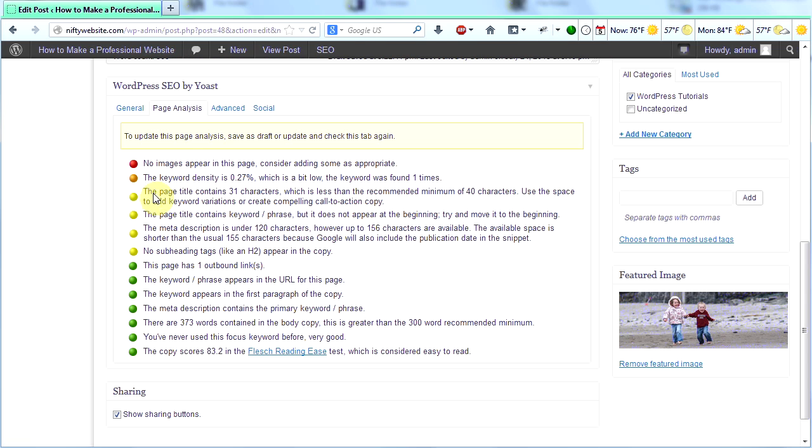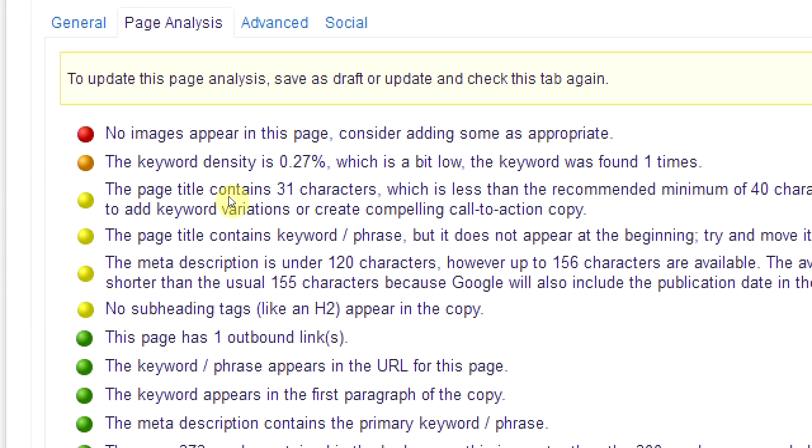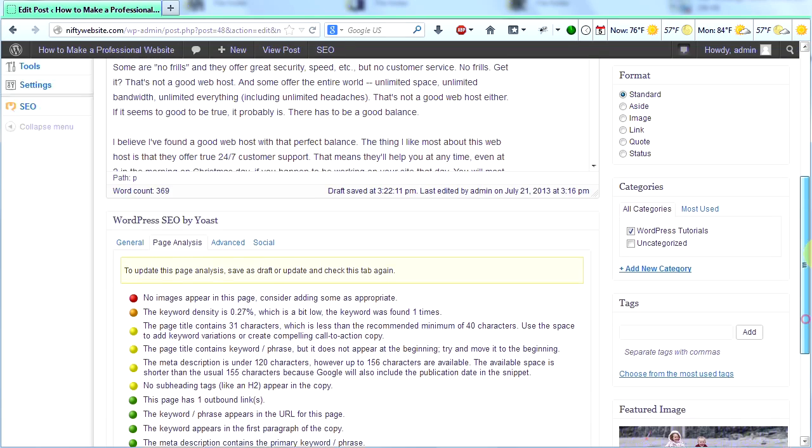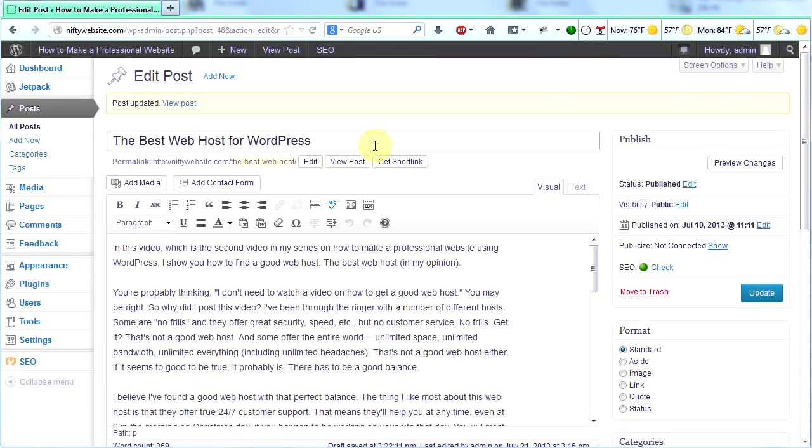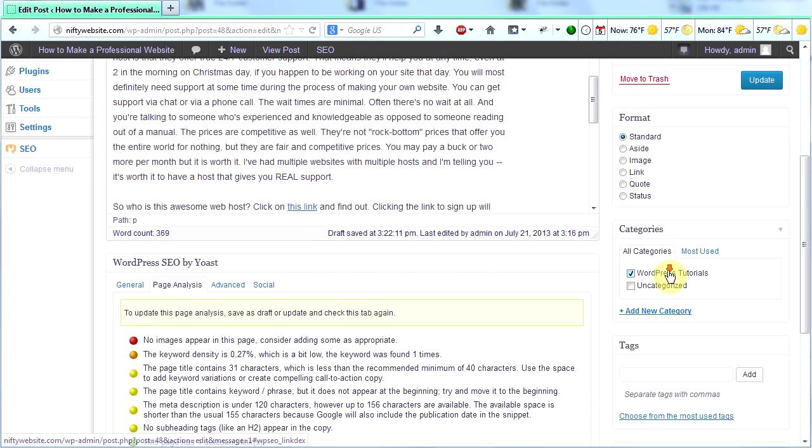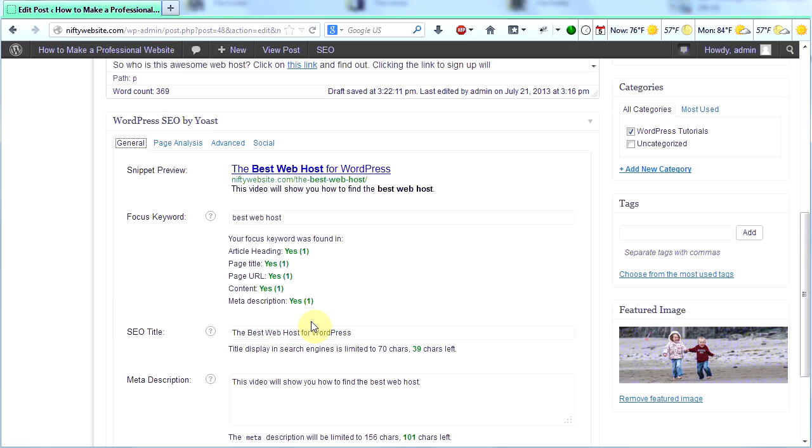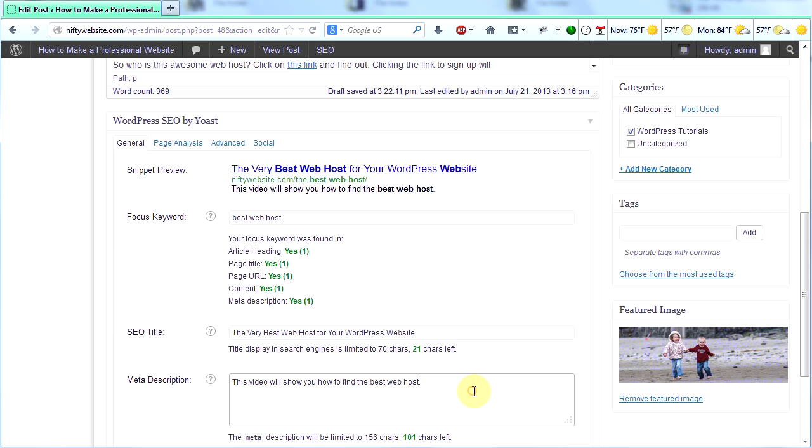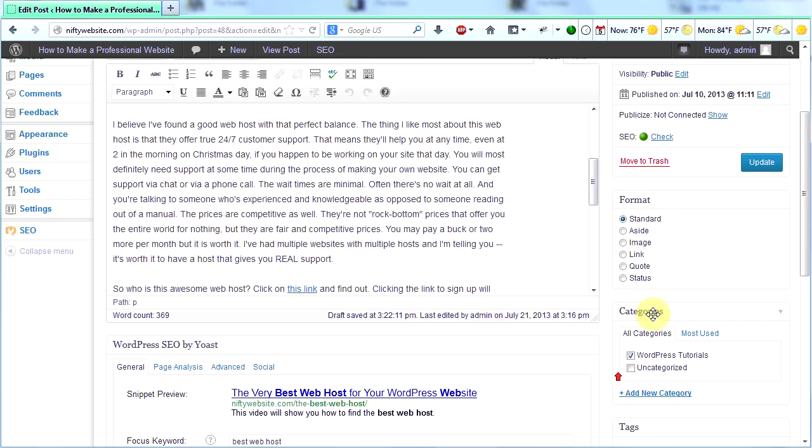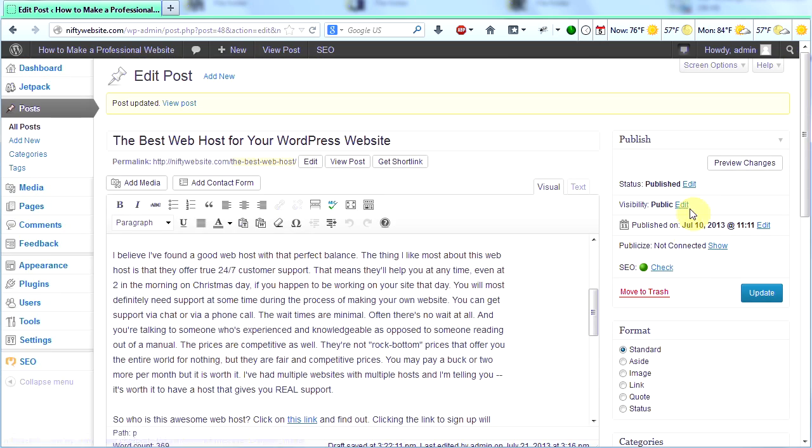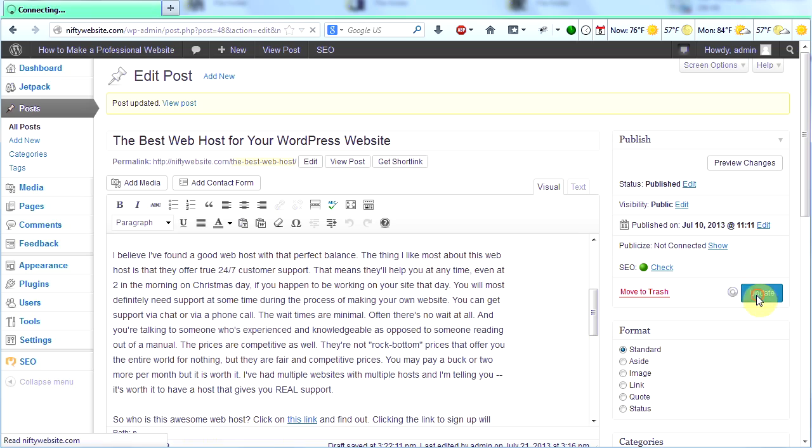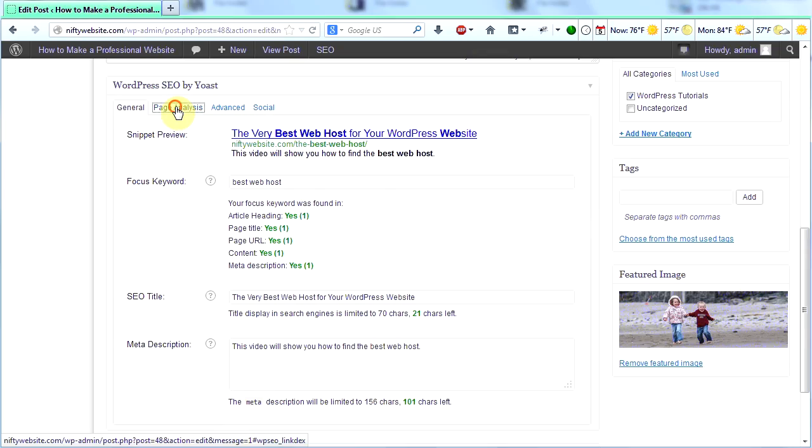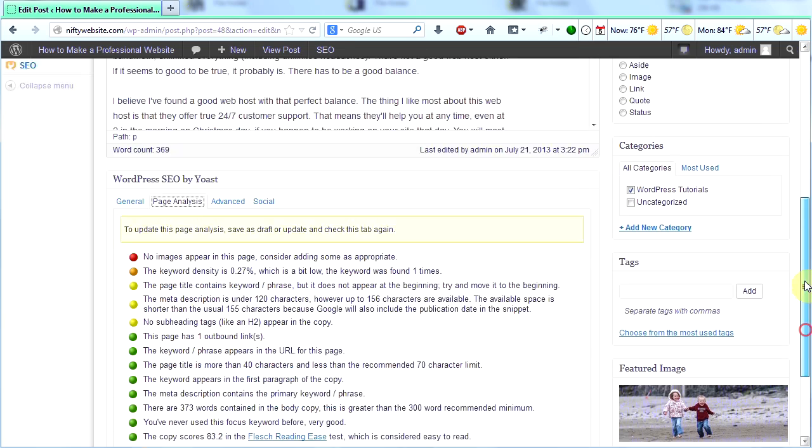So the first thing I'm going to do is I'm going to look at the page title. It says it contains 31 characters. I'm going to make it have a few more characters. So I'm going to change it to the best web host for your WordPress website. And then under the general tab here, I'm going to make it match in the SEO title. So now I'm going to click update. And then I will scroll down and look at my page analysis. And now I have one less yellow dot.